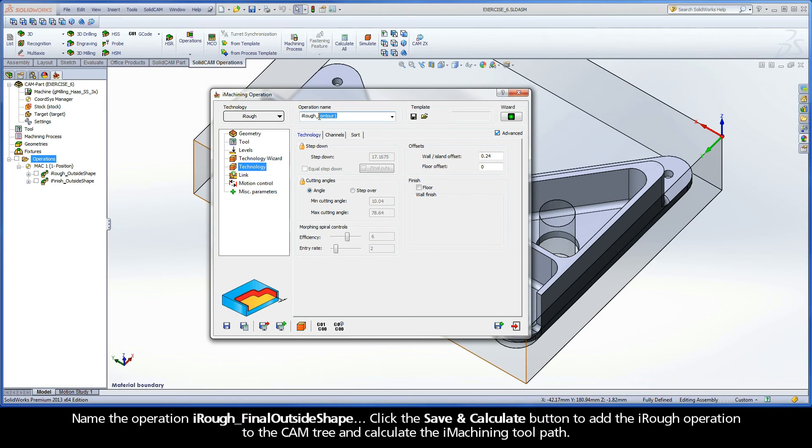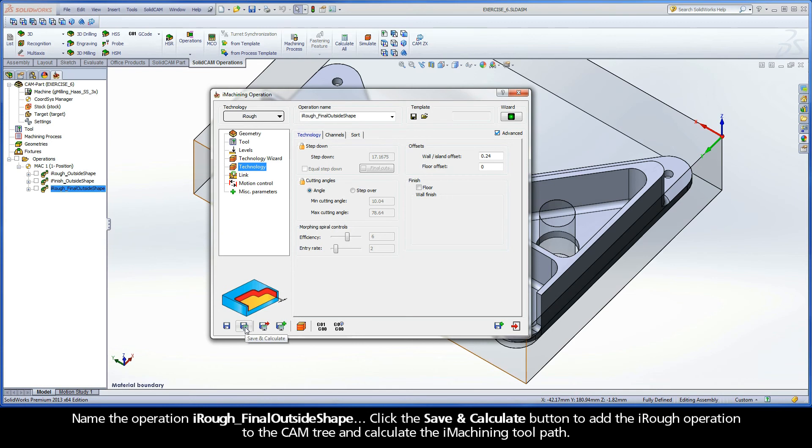Name the operation iRough Final Outside Shape. Click the Save and Calculate button to add the iRough operation to the cam tree and calculate the iMachining toolpath.